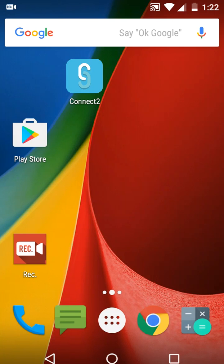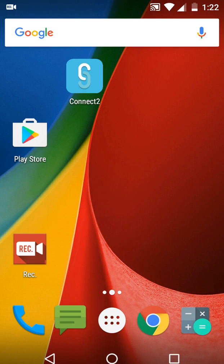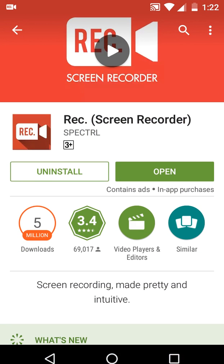Hey guys, are you searching for the best and simple screen recorder for your Android device which does not require any root? Here I have one very easy and simple screen recorder for Android — it's free and available in the Google Play Store. The only requirement is your phone must be running on Lollipop or a higher version of Android.